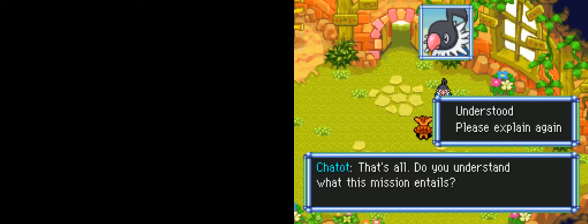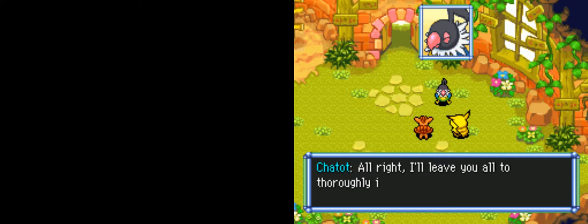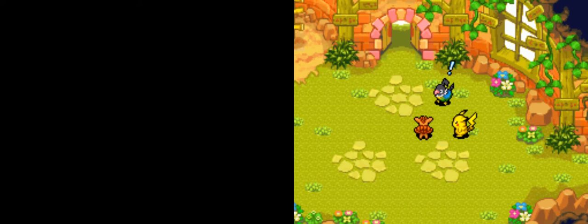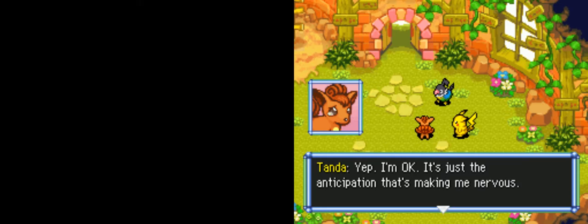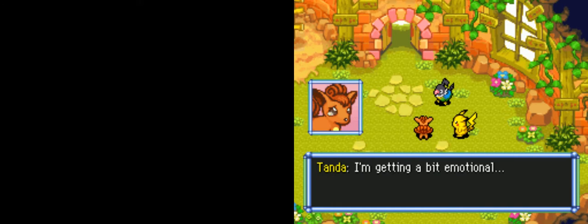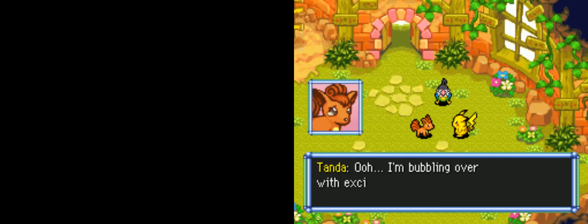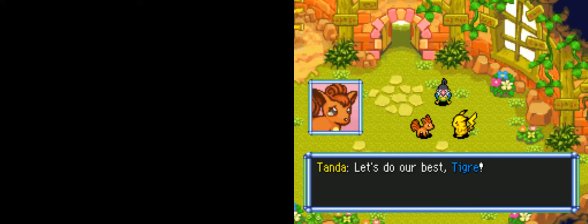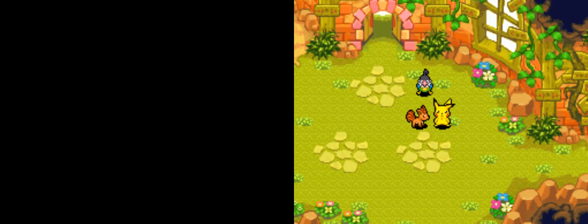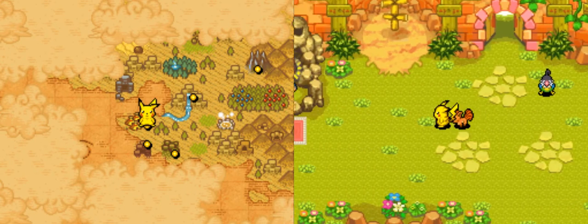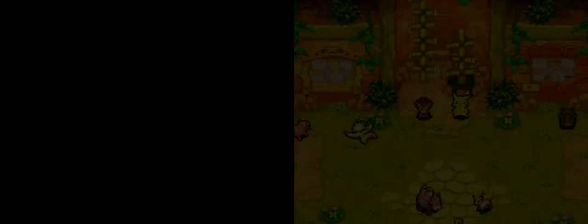Let me see your wonder map. Treasure Town is here, and over here is where we would like you to investigate. See, there is a waterfall flowing over here. By all appearances, it's just an ordinary waterfall, but we received intelligence that the waterfall may conceal a secret. Do you understand what this mission entails? Yes! Good! This will be our first real job as an exploration team! Quick anime pose, no questions!